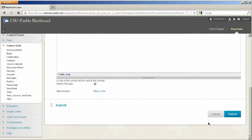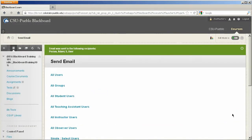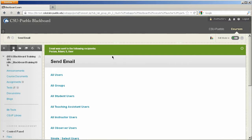If you're ready to go you'll just hit Submit and it'll let you know that the email was sent to the following recipients. So it's going to list everyone that has an email associated with their username in Blackboard.